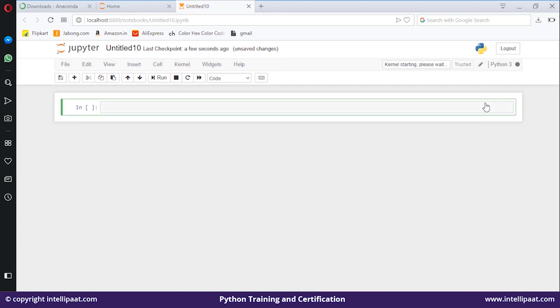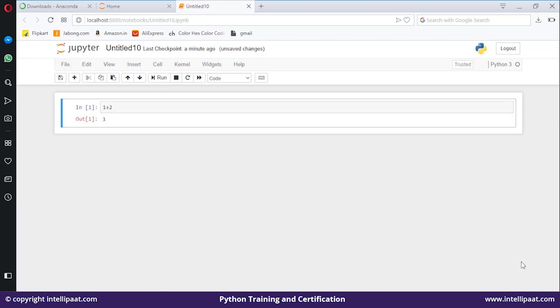Now that we have set up our environment for coding, let me give you a glimpse of how easy Python is. You want to perform addition? It's as simple as one plus two equals three. All you need to do is one plus two and hit enter—you'll get the output.